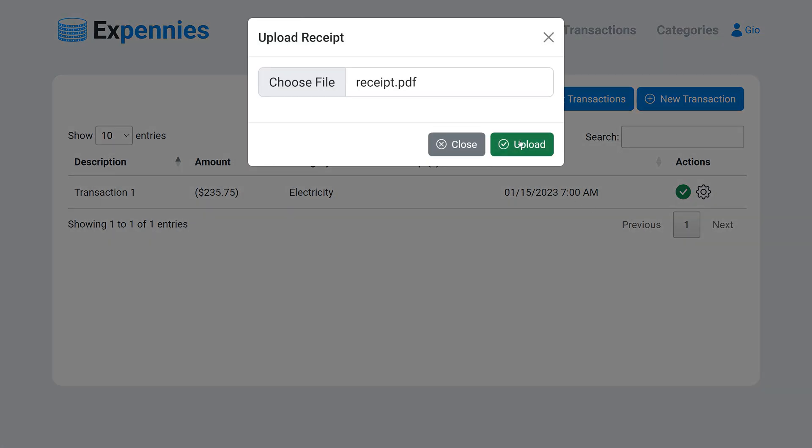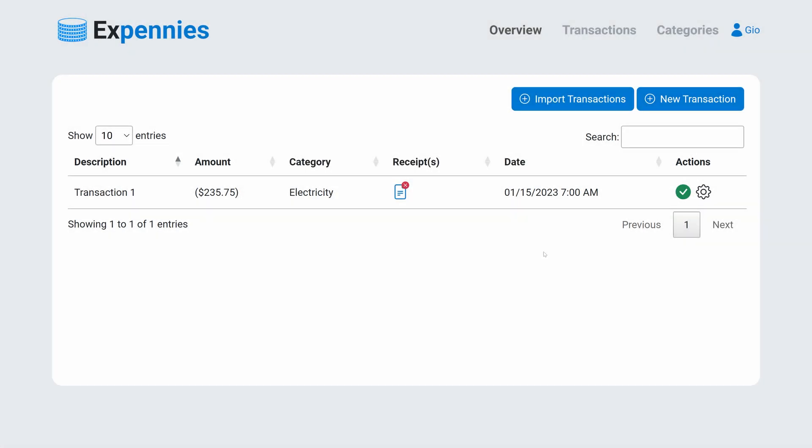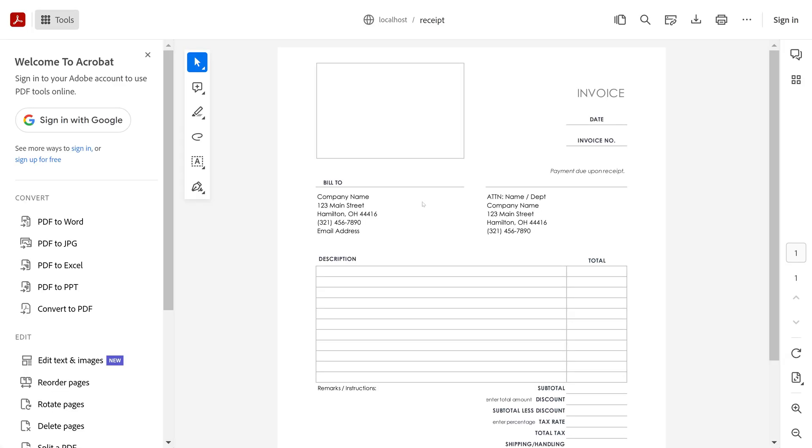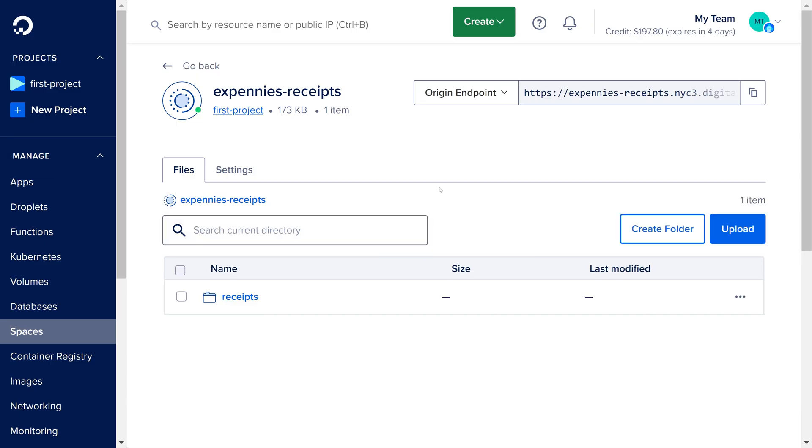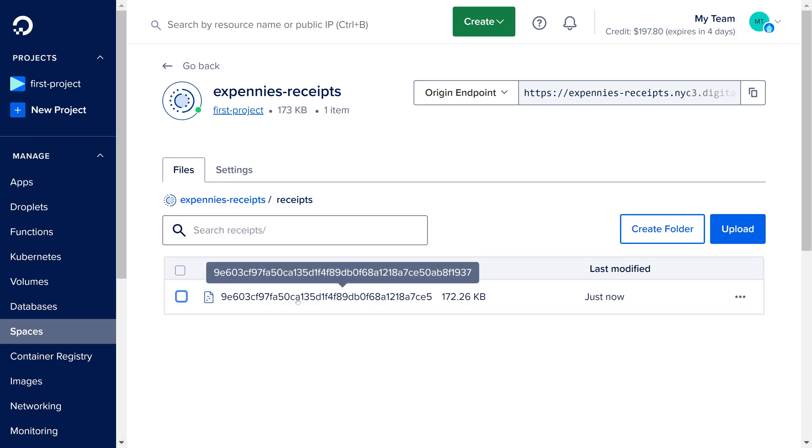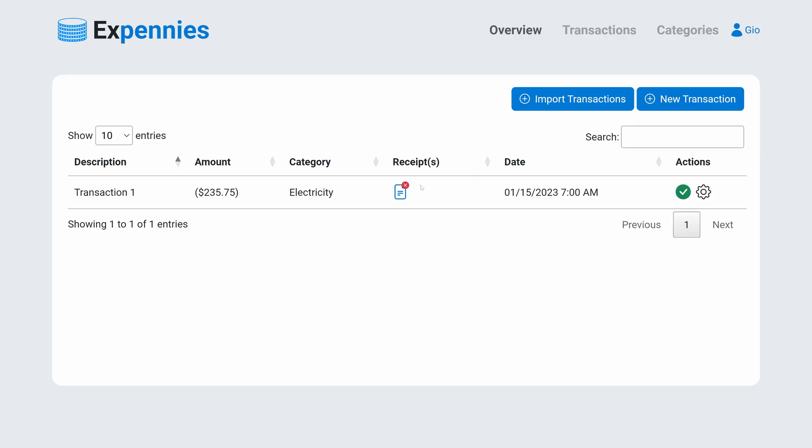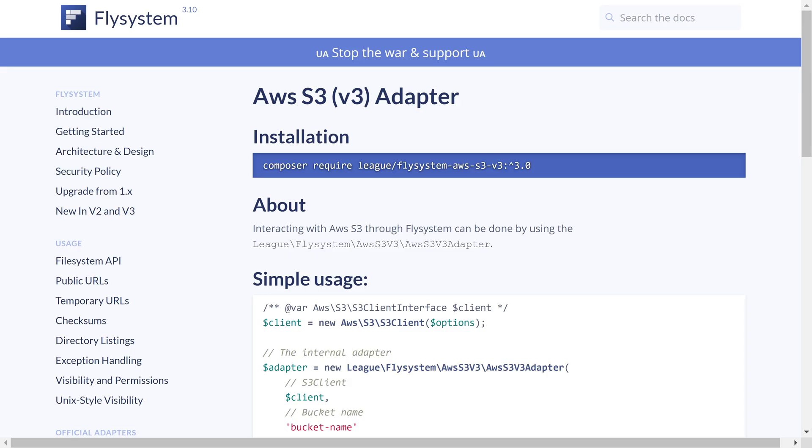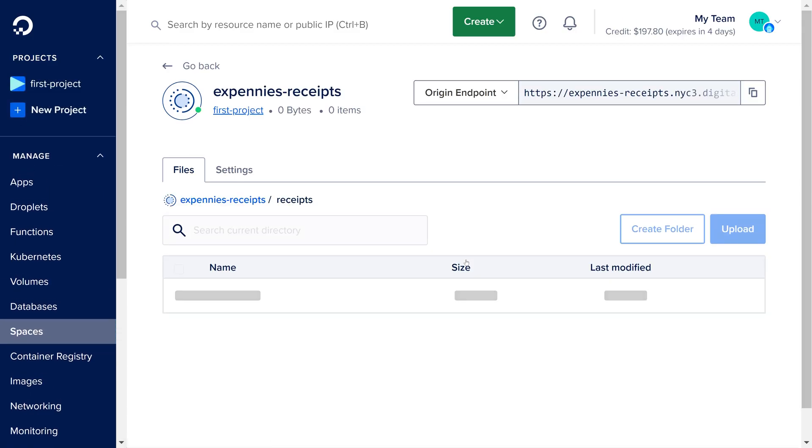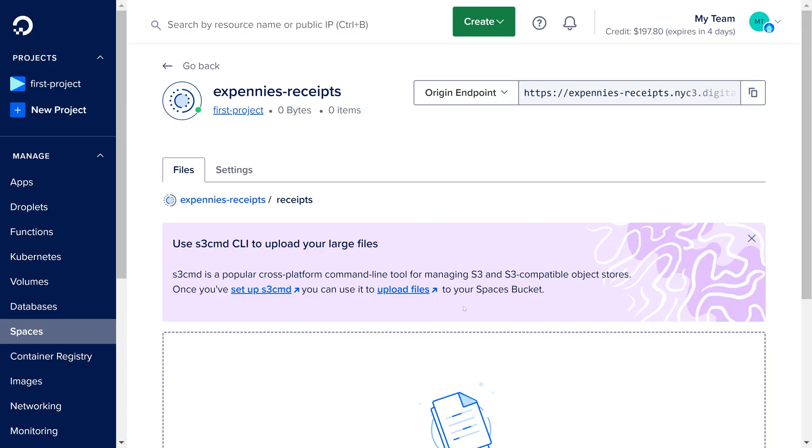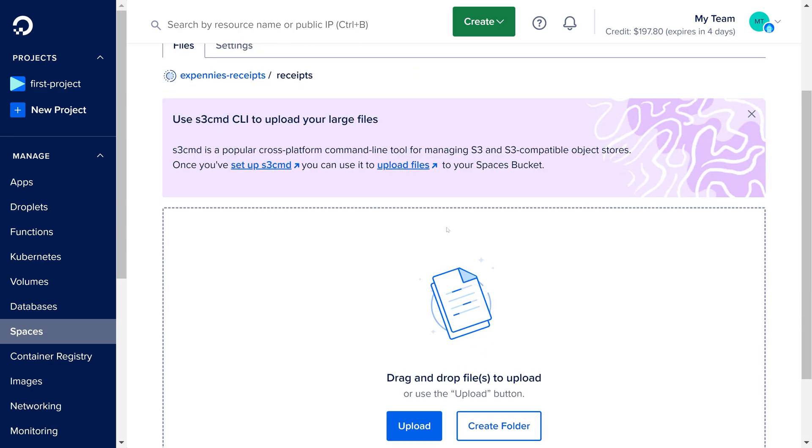Let's try it again. So we'll open the modal. Click upload. And sure enough the file was uploaded. If we try to open it we see that it works as expected. Let's check the digital ocean. As you can see within our bucket we see the receipts directory because that's where we are uploading the receipts to. If we open that we have that file right here.